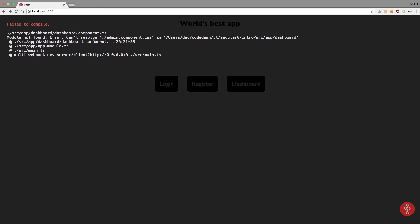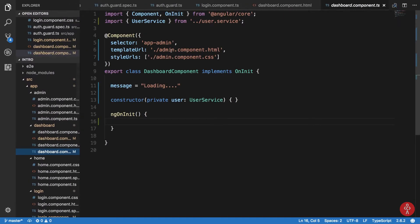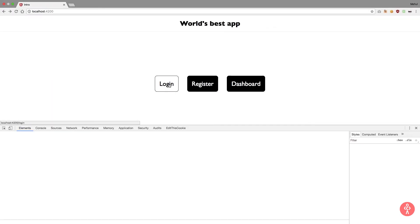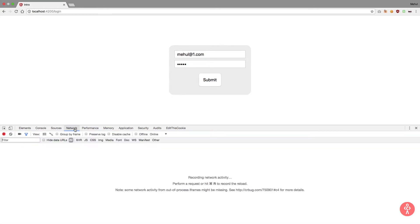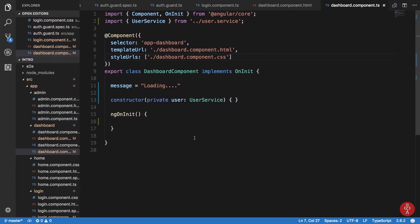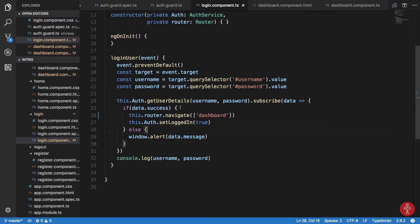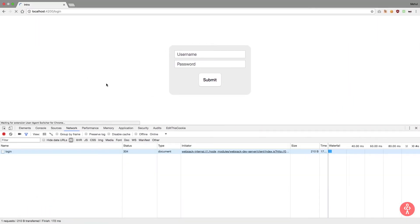In the browser we see 'can't resolve admin component CSS', because dashboard is referencing the wrong stylesheet. Let's inspect — we log in with meholadherit1.com and 12345. In the network tab we hit submit and get 'incorrect details'. That's because we're sending username instead of email, so let's fix that. We update all the fields to use email instead of username.